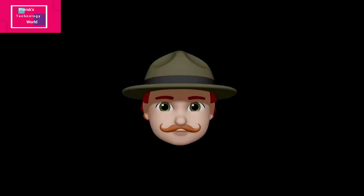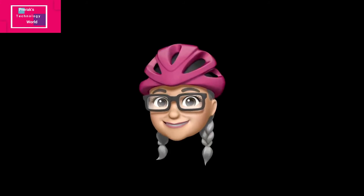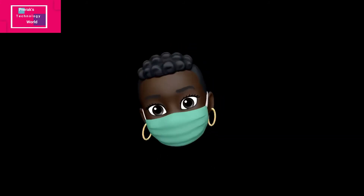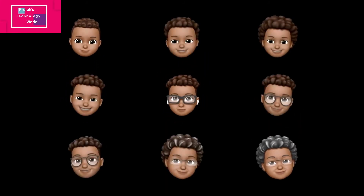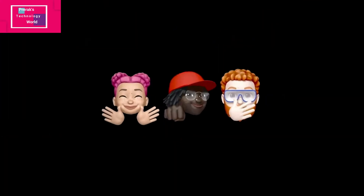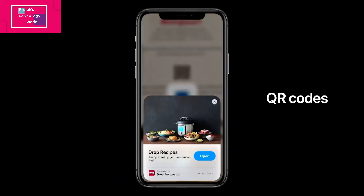The next feature is Memoji. Apple has introduced many new faces, including face masks and colorful options, so you can send your Memoji with different hairstyles and masks — it's fun. Also in the App Store, you can now scan a QR code, and Apple has tried to make the App Store easier to use.